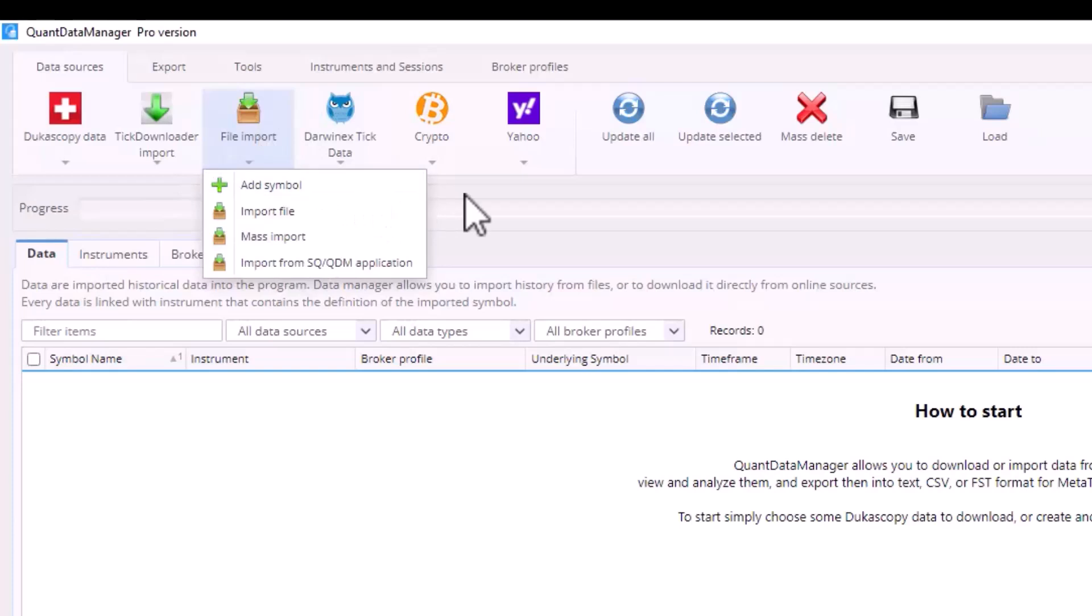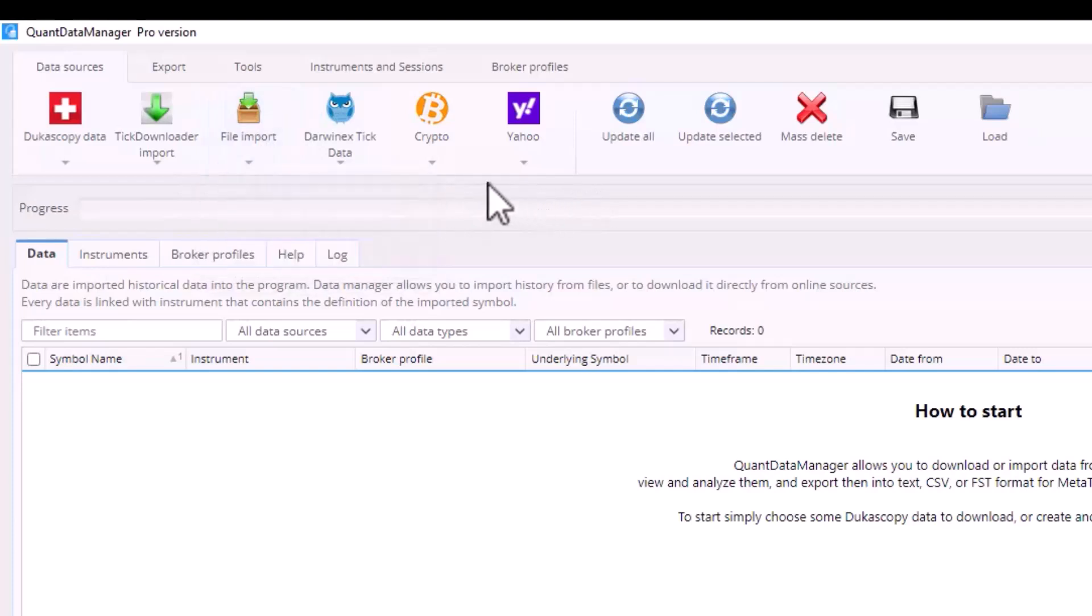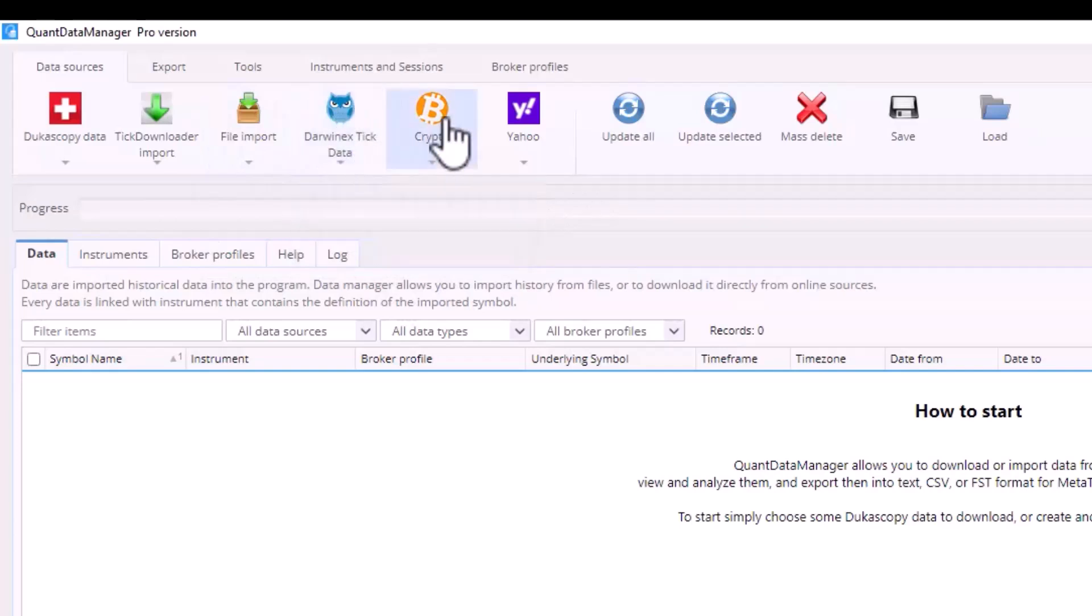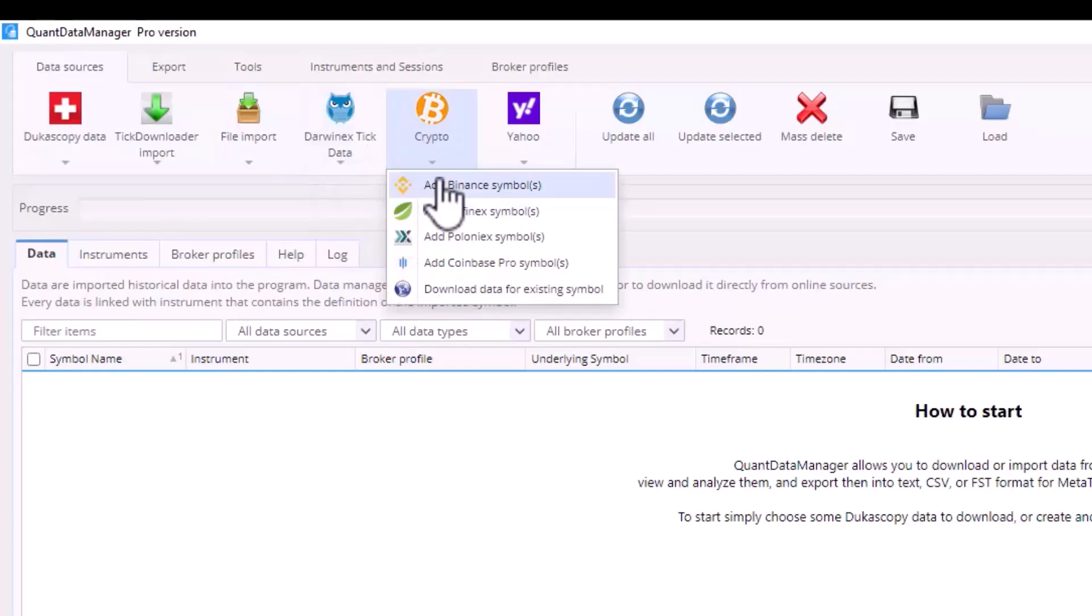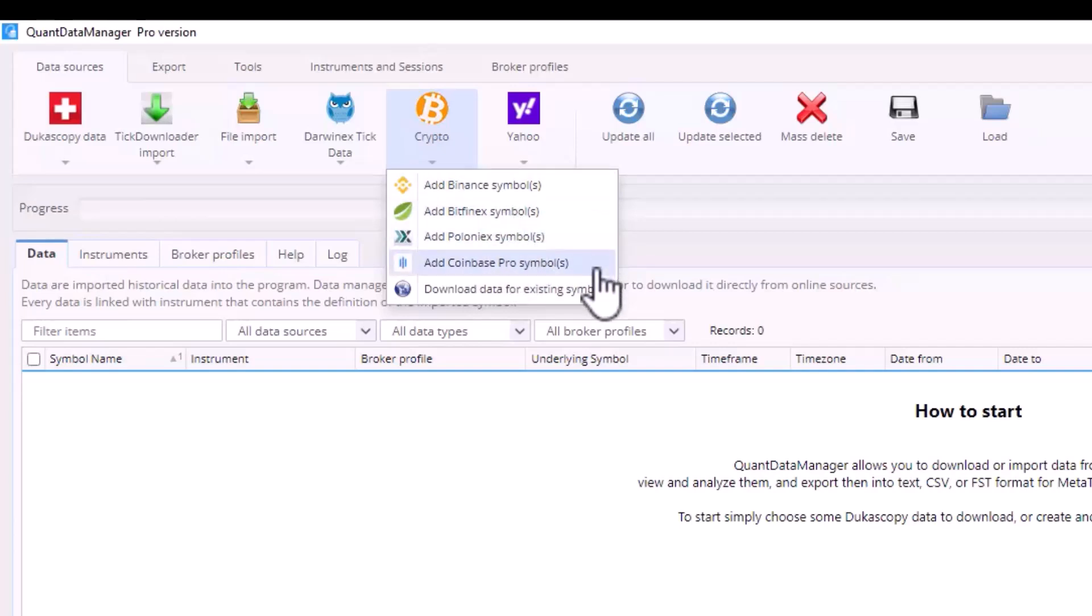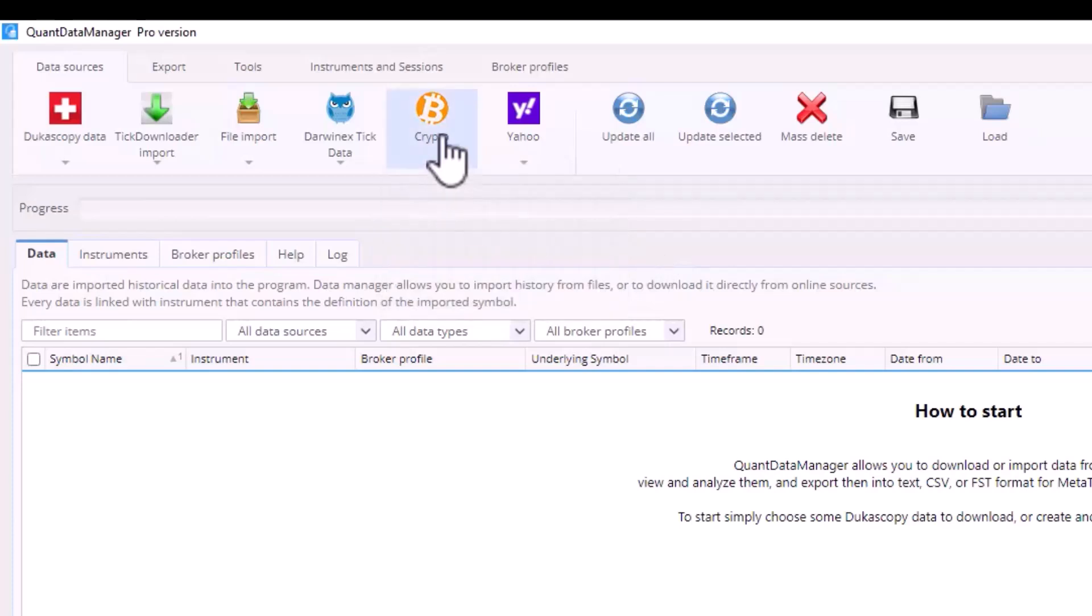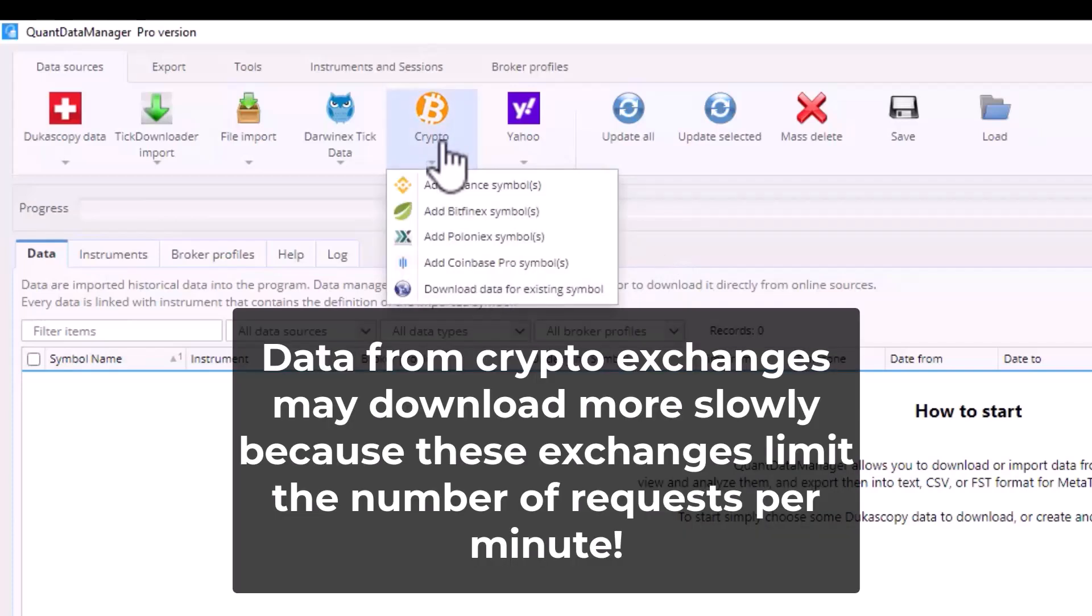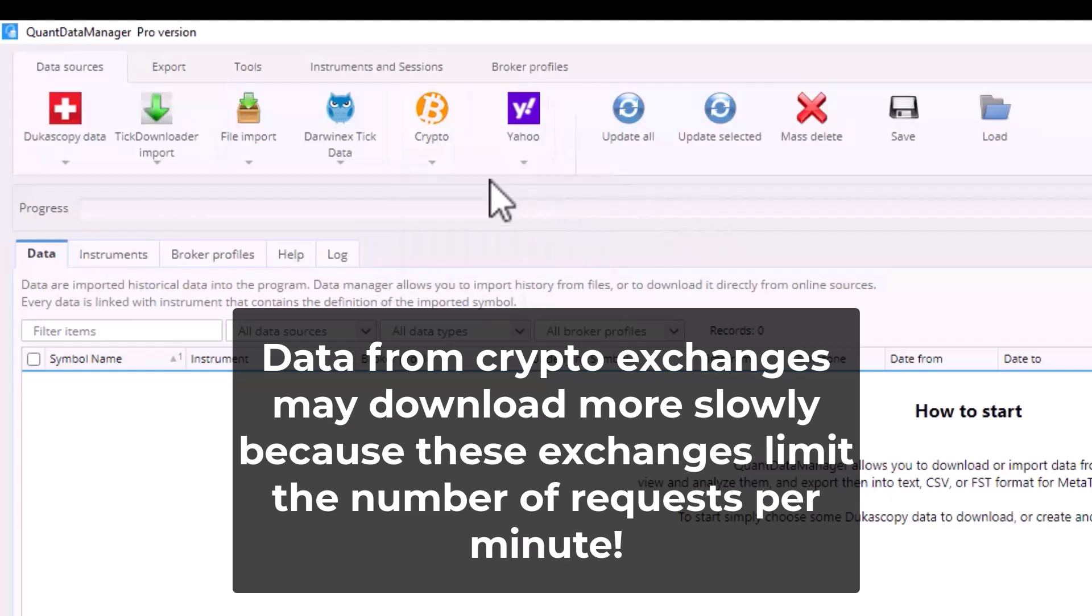This tab allows you to add or import data from CSV sources. With this tab you can download data from Darbinex and you also have a selection of crypto exchange sources such as Binance, Bitfinex, Poloniex and Coinbase. Please note that data from crypto exchanges may download more slowly because these exchanges limit the number of requests per minute.